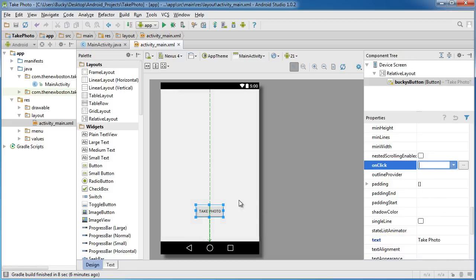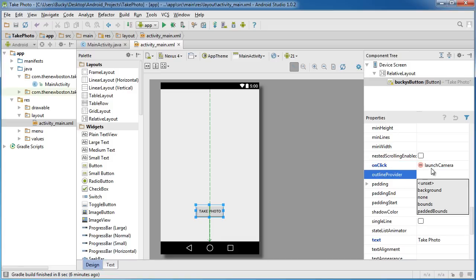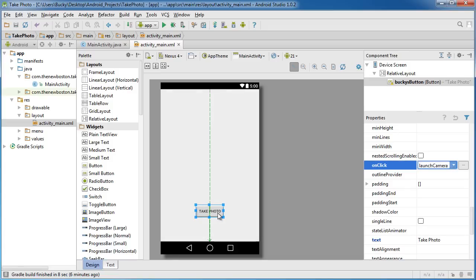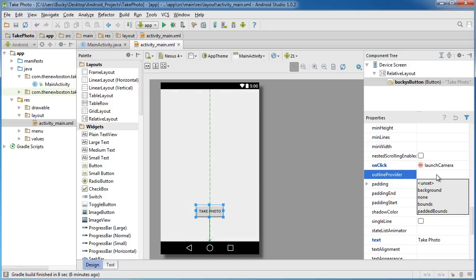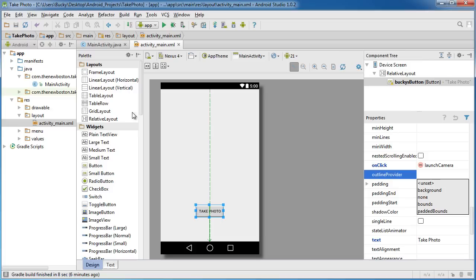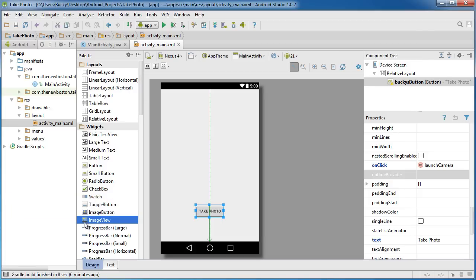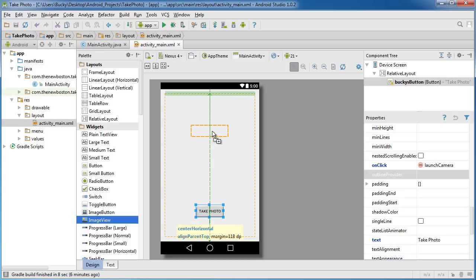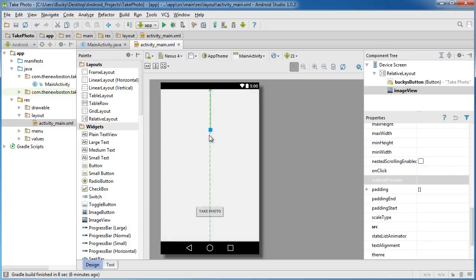Of course, just so this can actually do something, we'll add a method onClick and we'll say launch camera. So that's essentially what this is going to do: whenever you click it, it's going to launch the camera app and allow the user to take a picture. Now after they take the picture we want to display it right up top here, so what we need in order to display it is an ImageView.